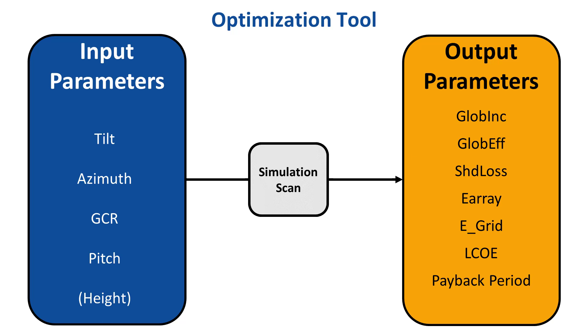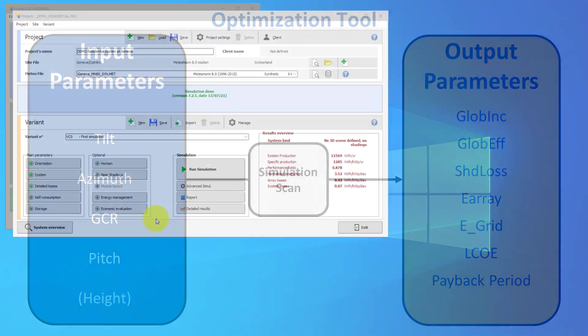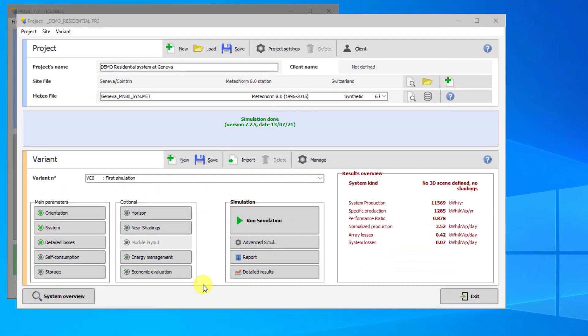In this tutorial, we will show you how to use this tool to analyze the effect of changing the tilt and pitch on the performance of a system. Let's start by creating our system. We will model the system on the demo residential project in Geneva.